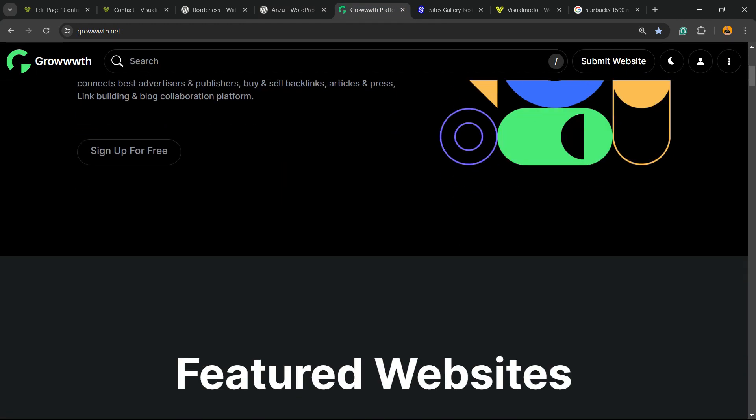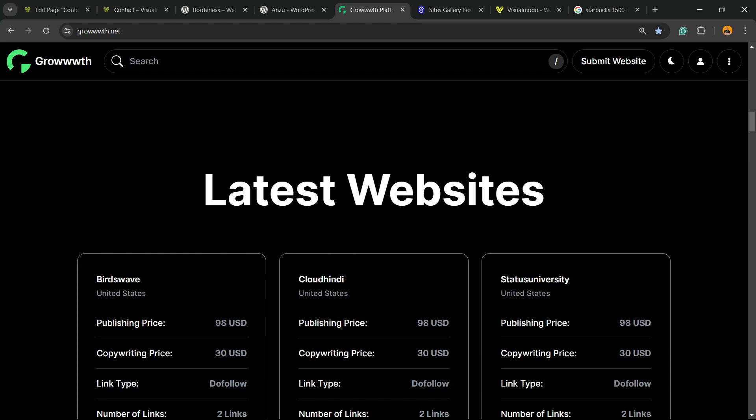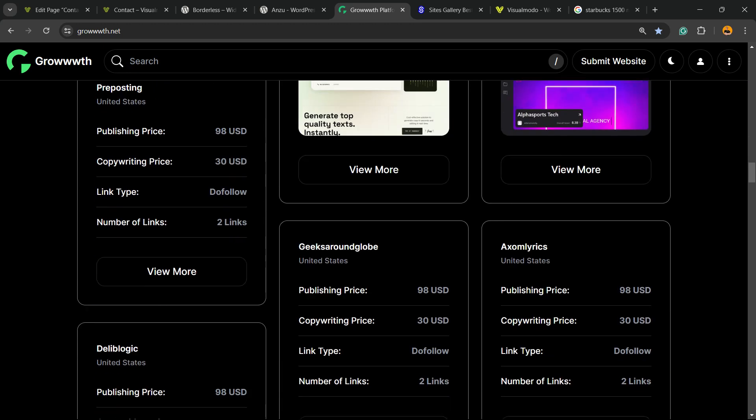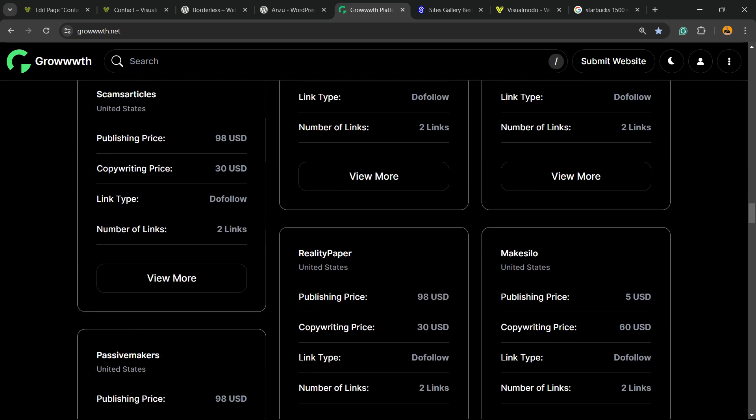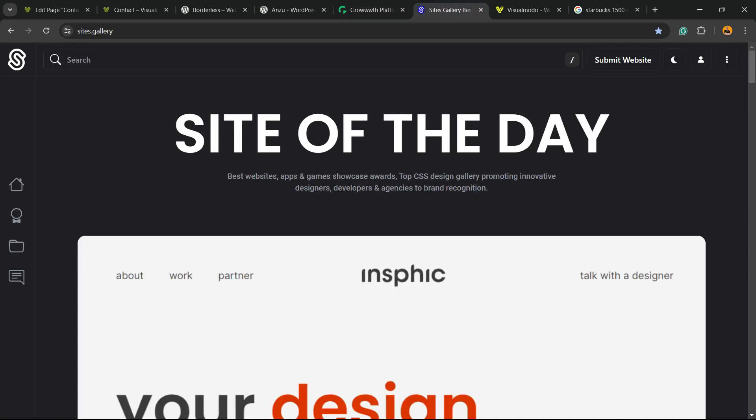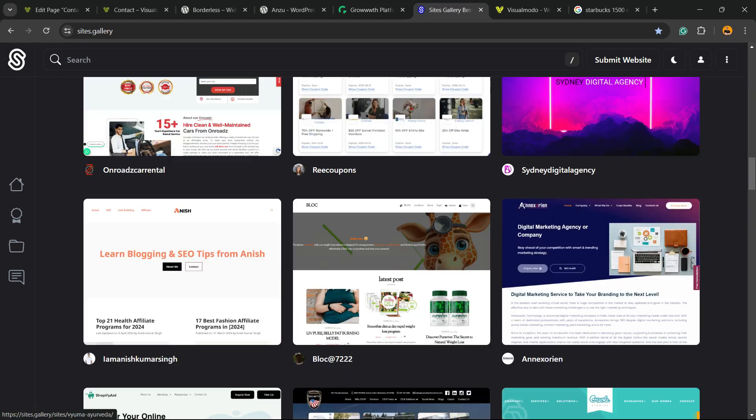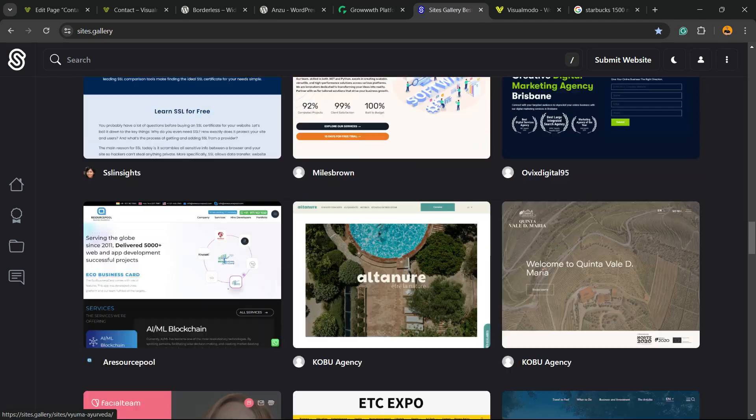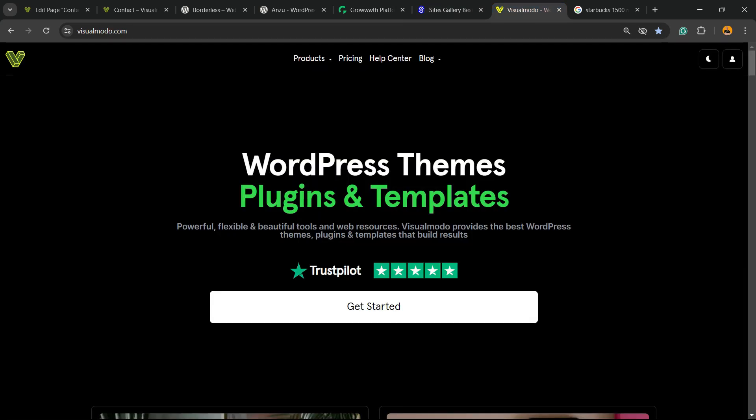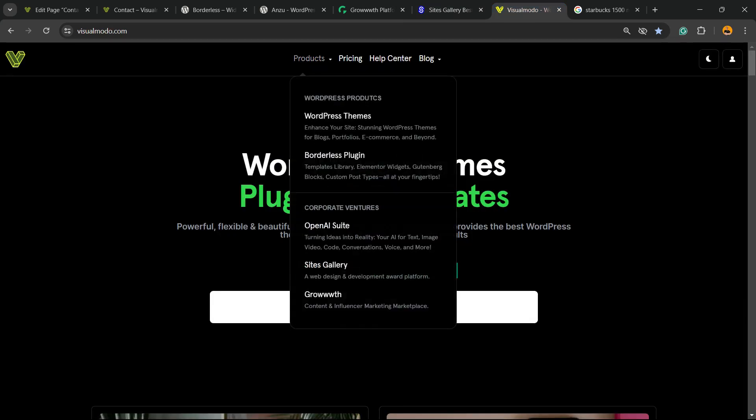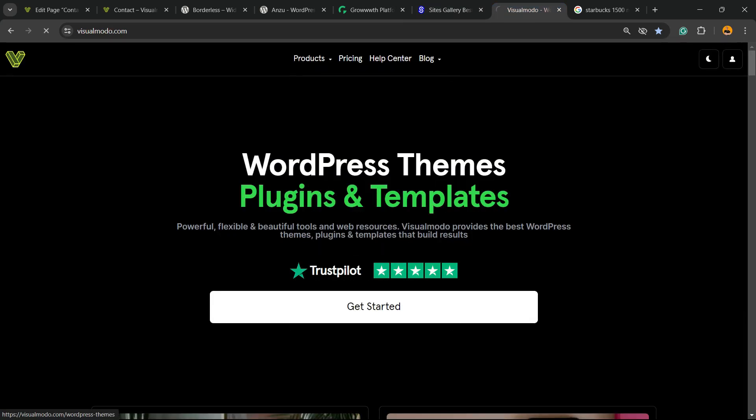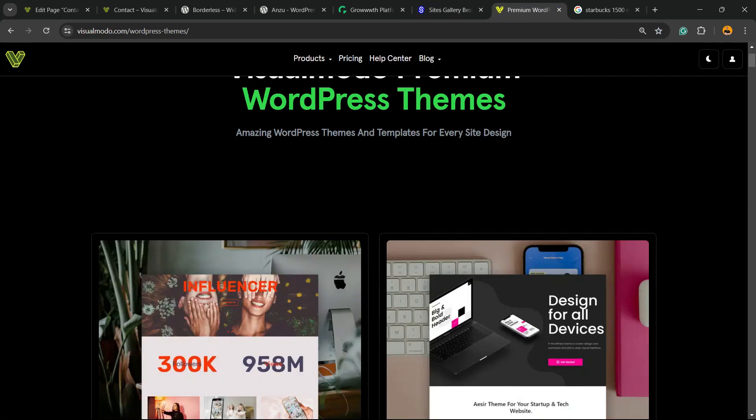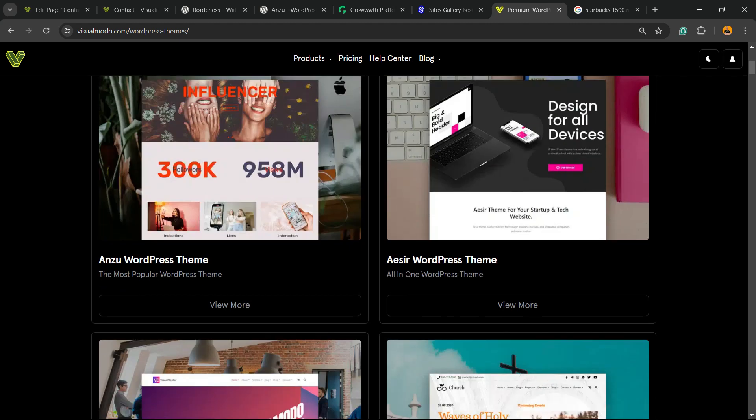WordPress theme, the best WordPress theme you can install to customize your site in the way that you want. Or Growth.net, a place where you can submit your blog for reviewing and publishing guest posts for free. In addition, Sites.Gallery is a CSS gallery where you can promote your site, your app, your landing page, your business site.